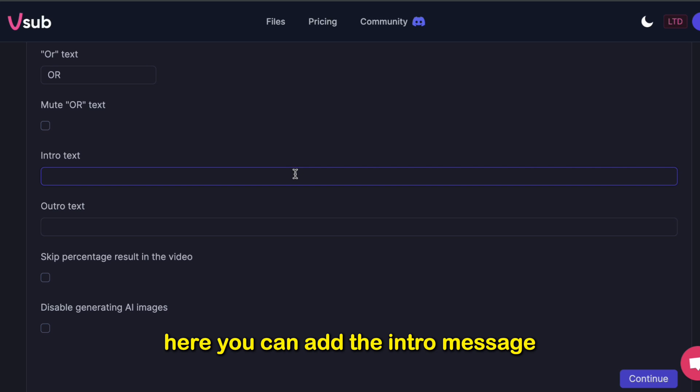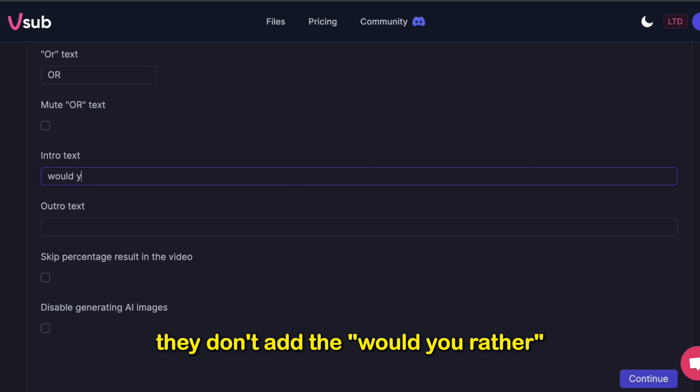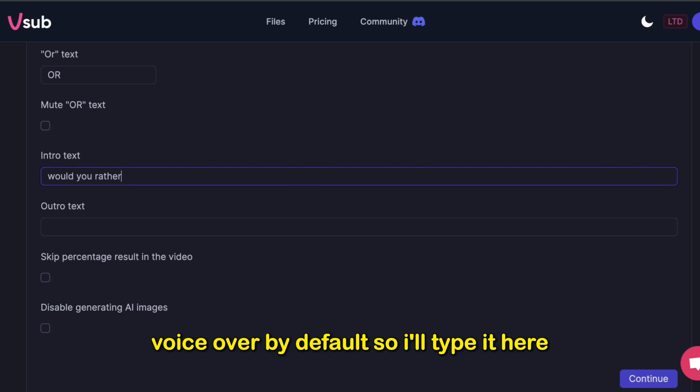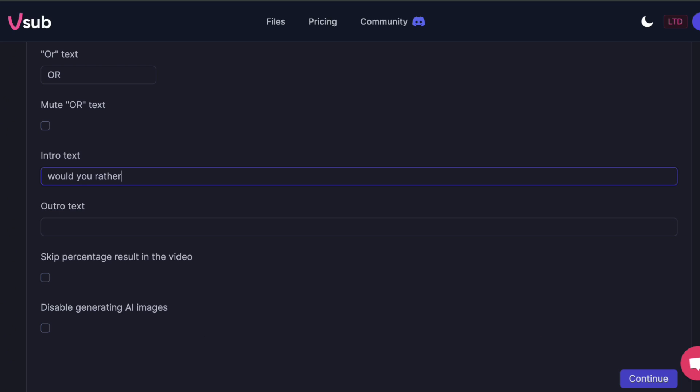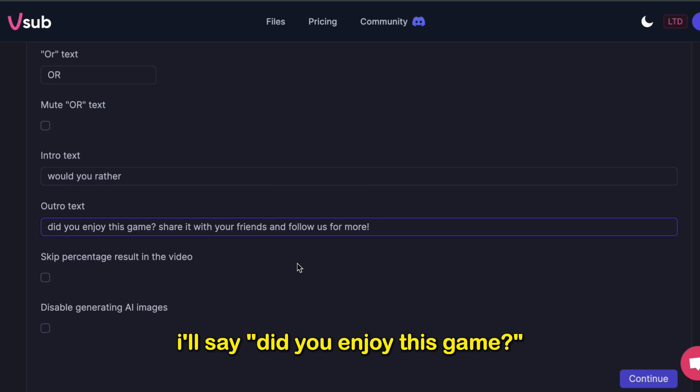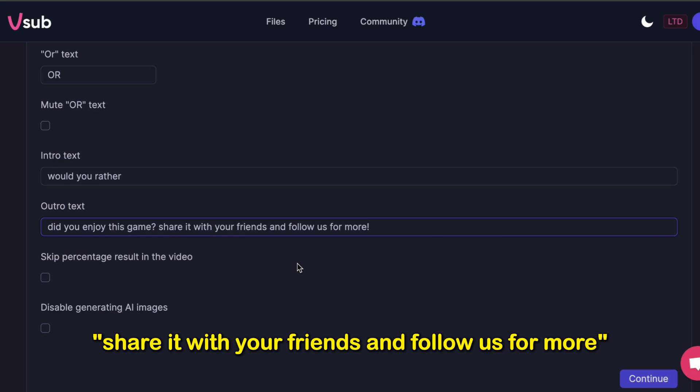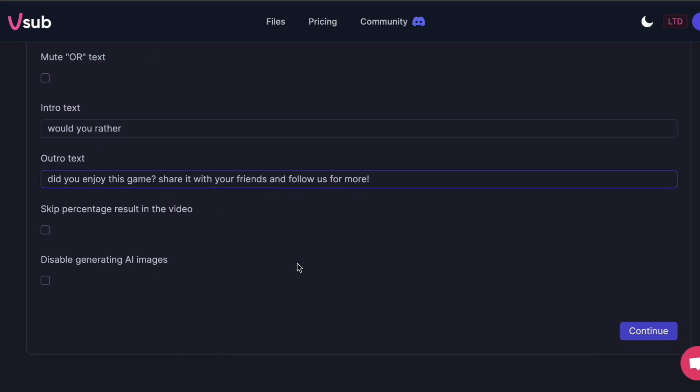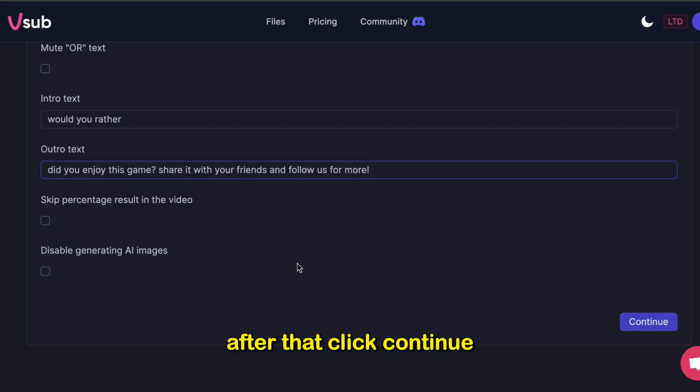Here you can add the intro message. They don't add the Would You Rather voiceover by default, so I'll type it here. Now, for the Outro text, you can add your call to action here. I'll say, Did you enjoy this game? Share it with your friends and follow us for more. After that, click Continue.